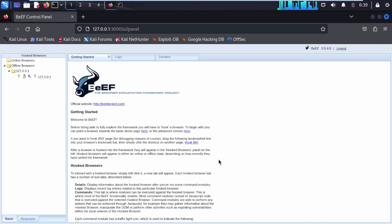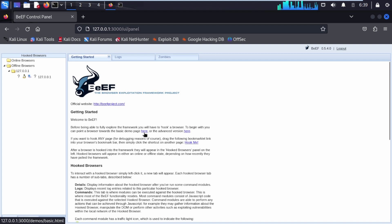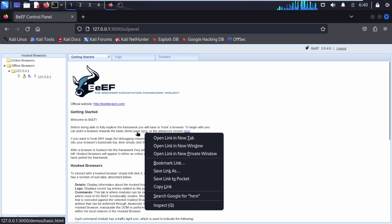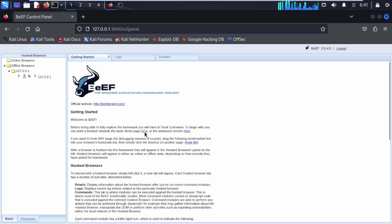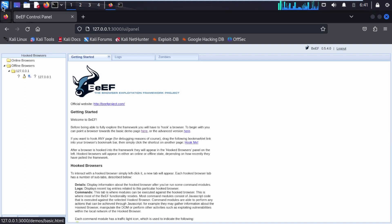Hello people, we have successfully opened our BeEF control panel. Right-click your mouse, copy link, and click on it. We are copying this hook link from here.